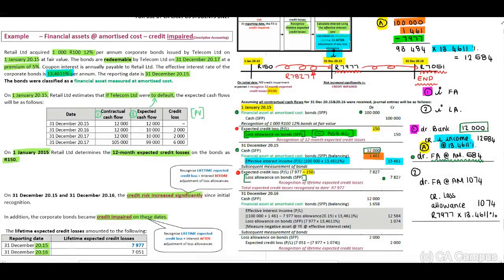The second journal entry recognizes interest on the loss allowance based on our effective interest rate. That is 7,977 rand times 13.4611%, giving 1,074 rand. We will credit our loss allowance account with 1,074 rand and debit our financial asset at amortized cost.